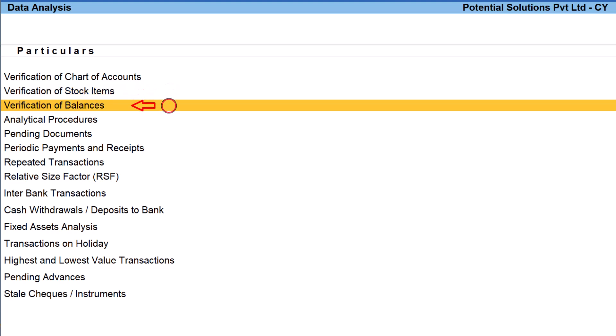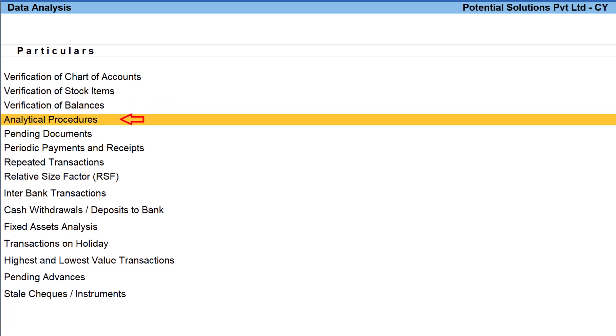The next one is verification of balances. This is used to verify the opening balances carried forward in the newly split company after auditing and finalization of closing balances for the previous year.